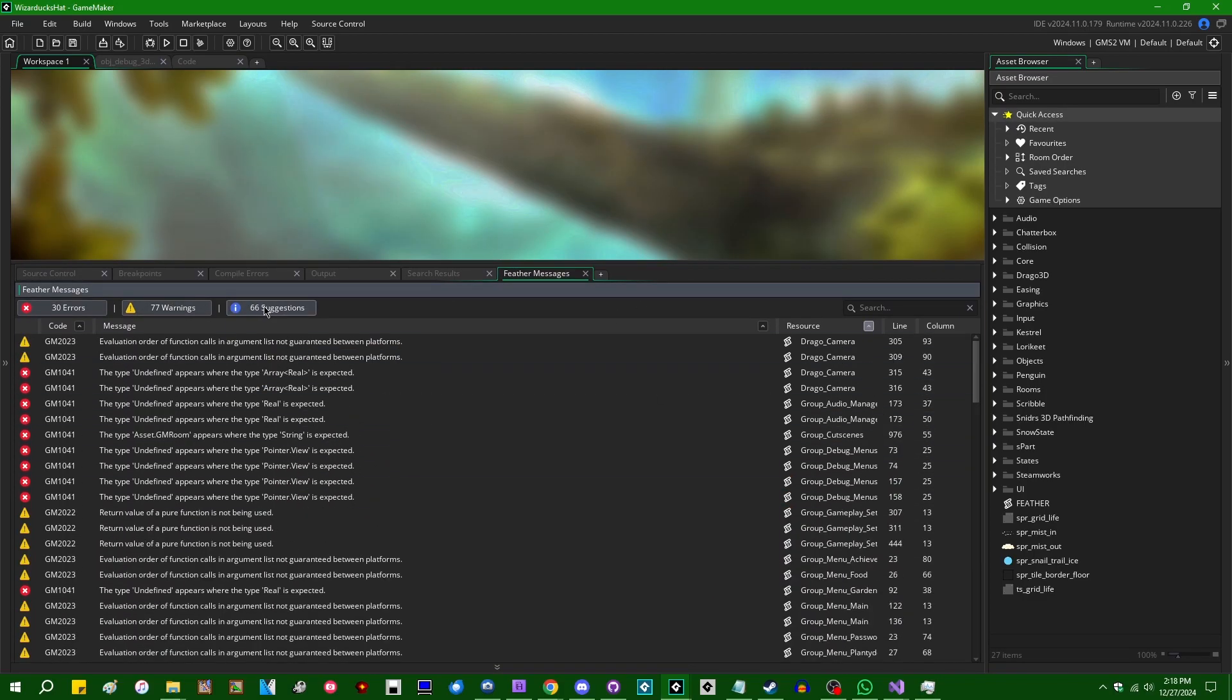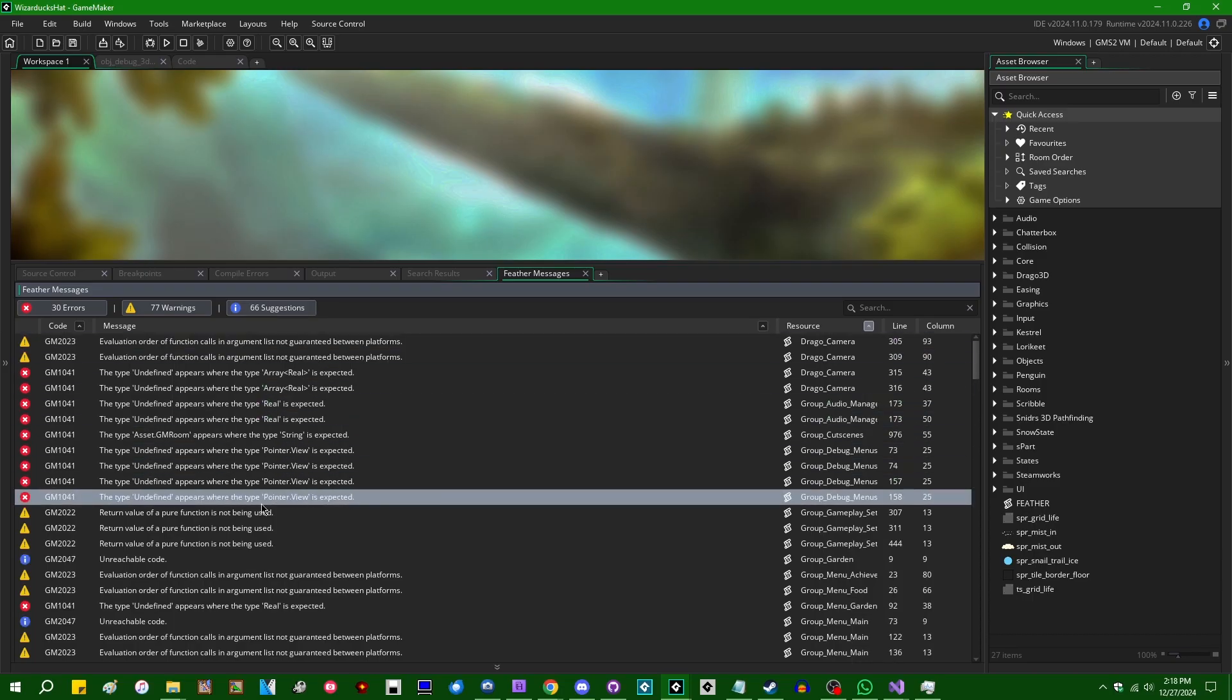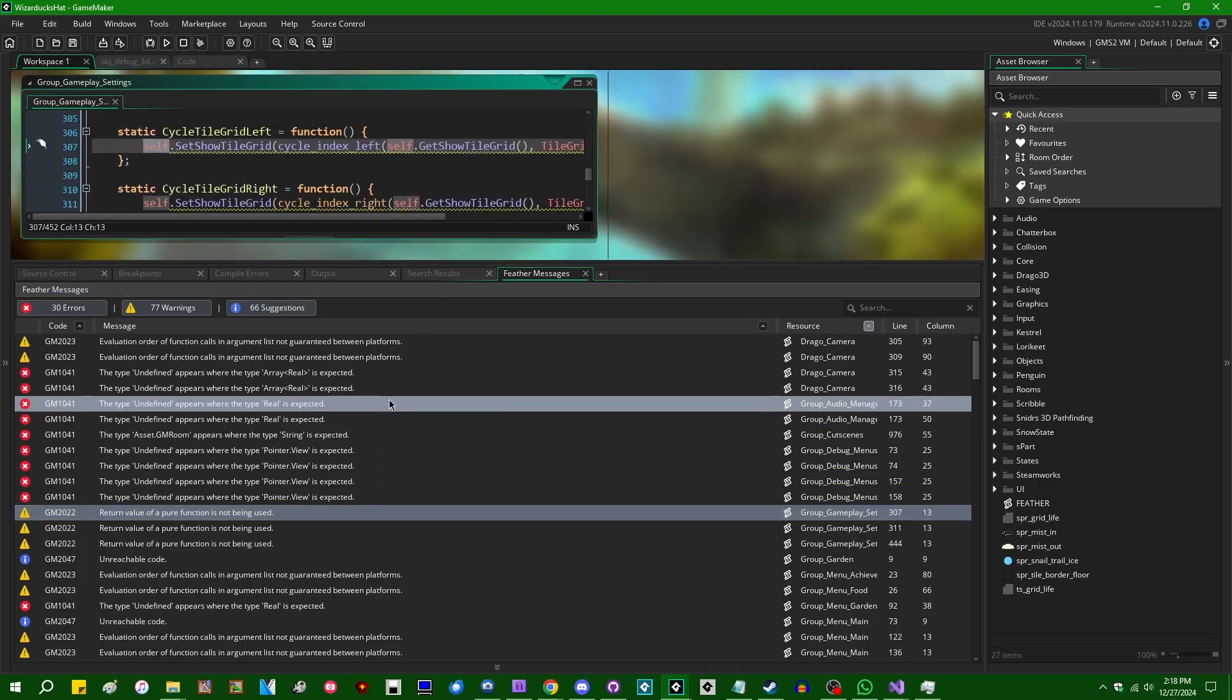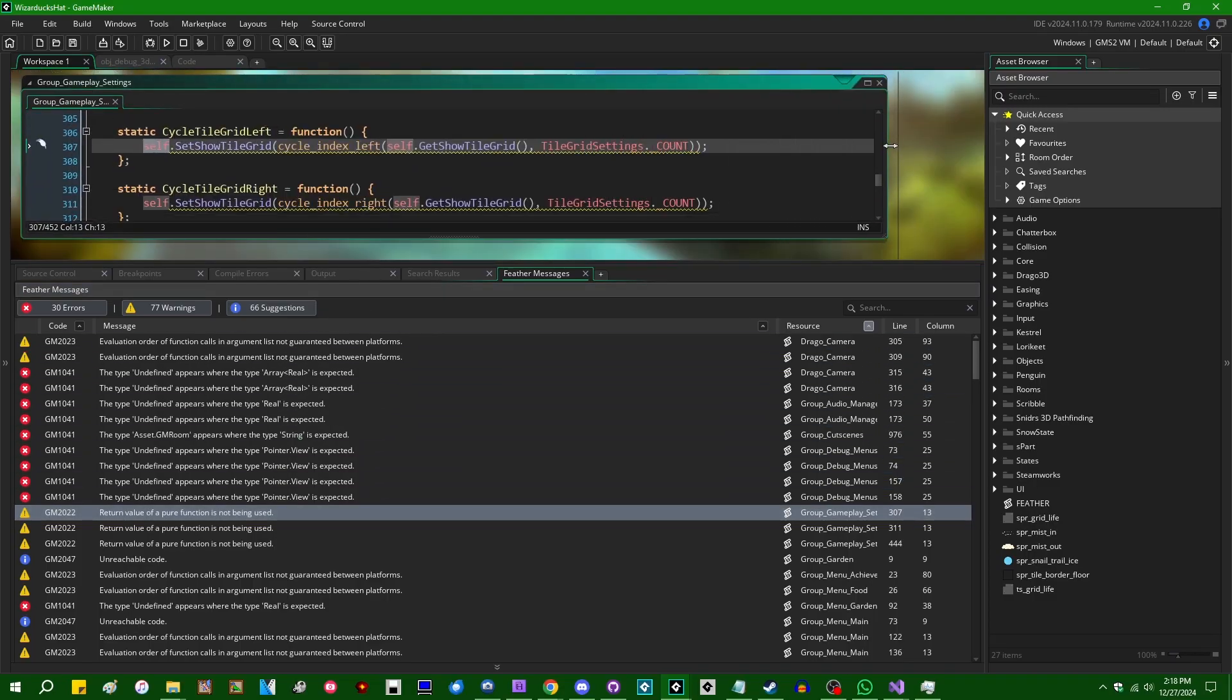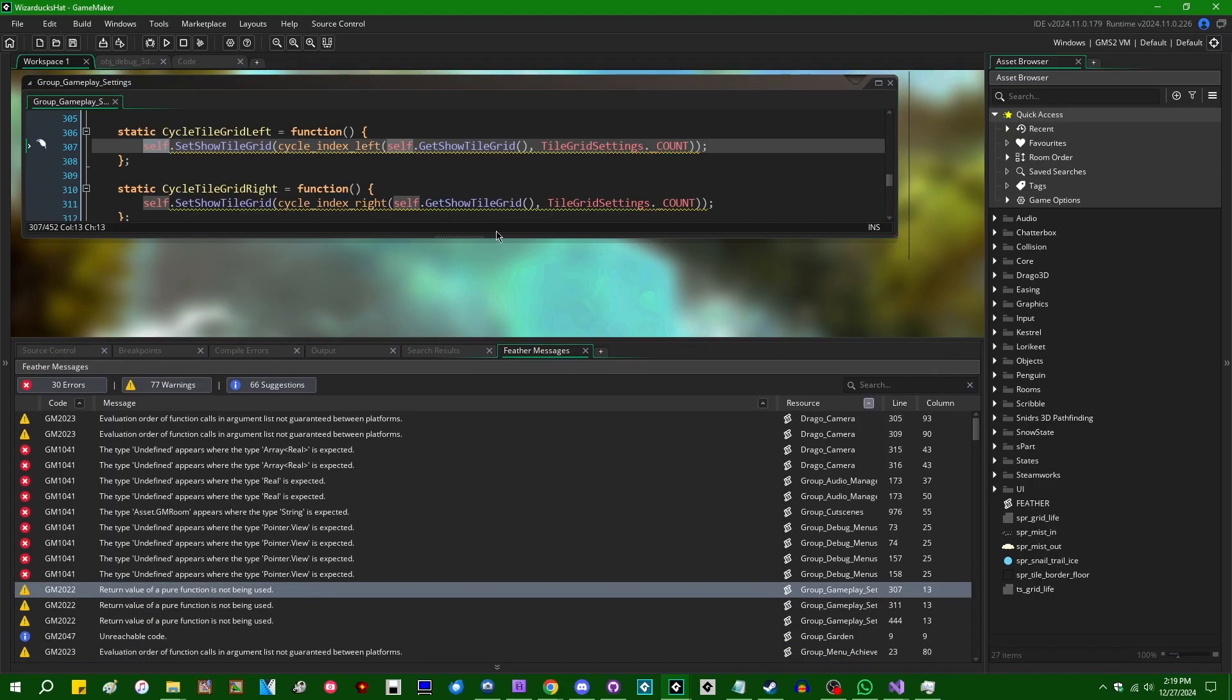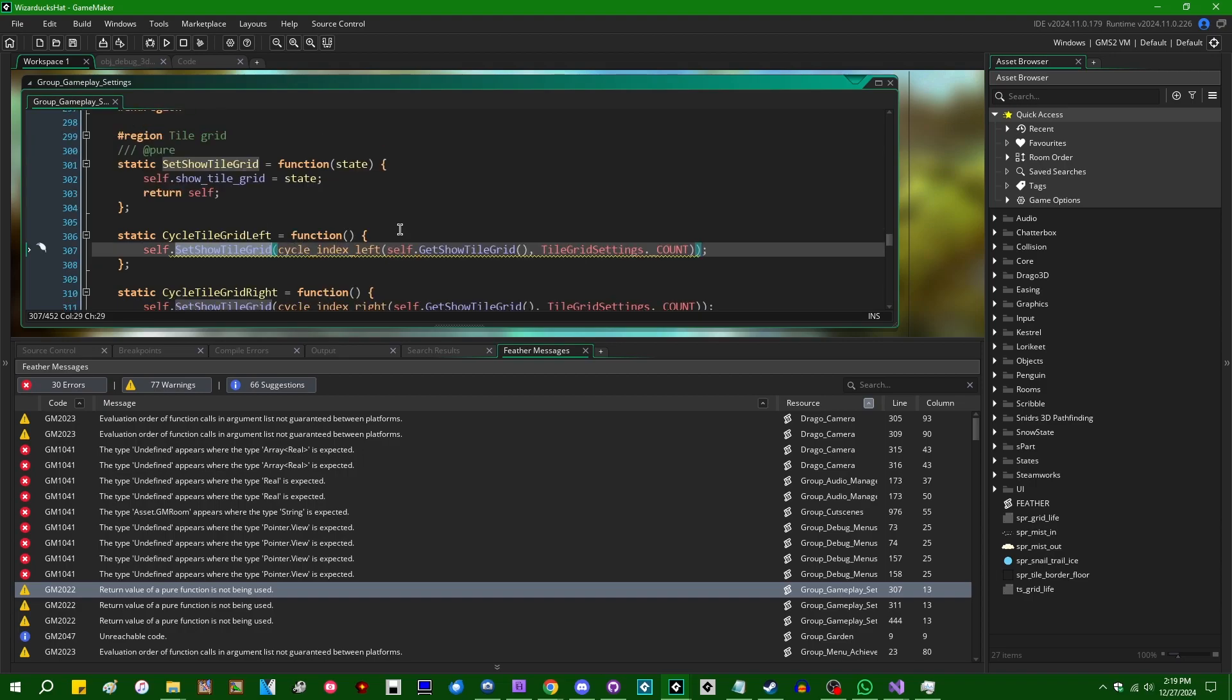Let's see, let's look at something else. What are some other things that Feather is going to do its best to warn you about. So, if I go in here, return value of a pure function is not being used. Wow, Feather, you're 0 for 2 today. I don't know why it's telling me this. Wait, really? Okay, that was actually something I did.